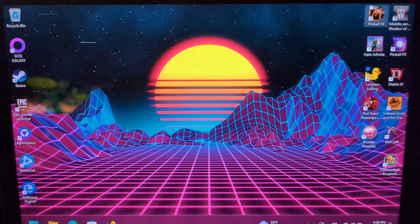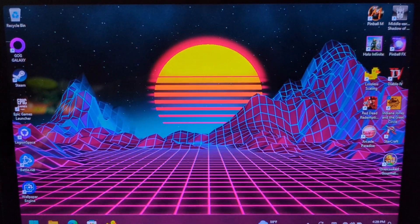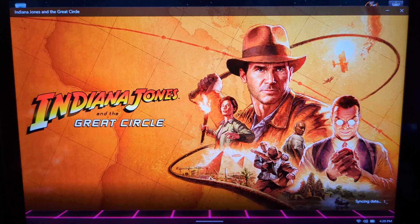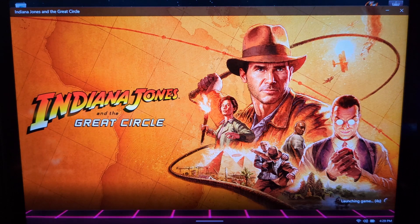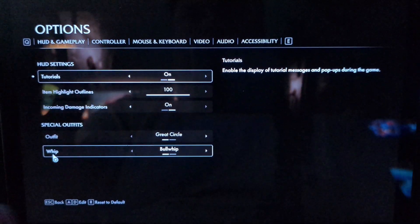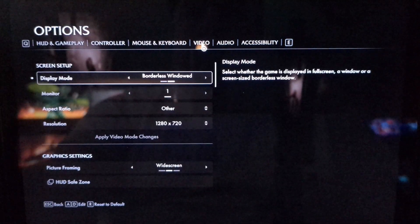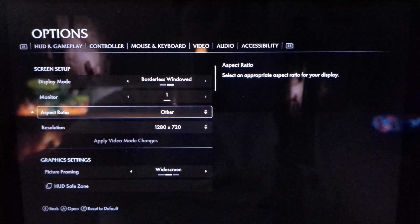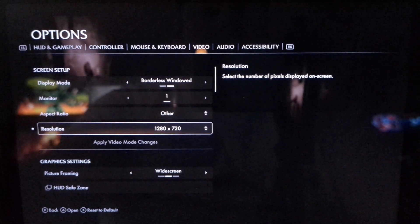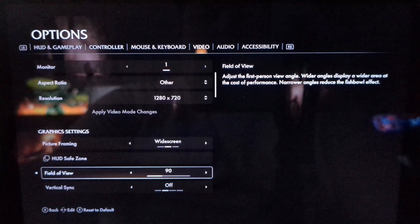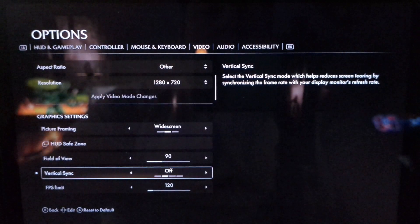I'm going to minimize that and open Indiana Jones and the Great Circle. Go into Options, Video. You want to do borderless window. Resolution: 2080 by 720. Widescreen. Field of view at 90. Vertical sync: off.